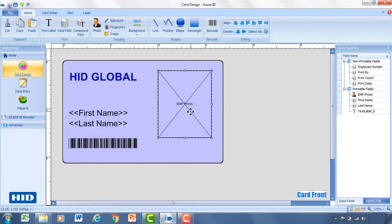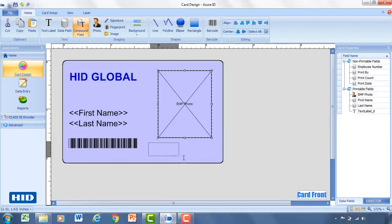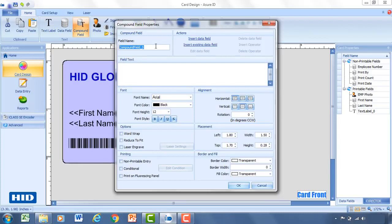However, I'm going to also show you how to create a compound field. And so for that, I'll add this onto the card. And this would be where if you wanted to have multiple fields lined up next to each other, this is how you could enter this in. The most common example that we see is putting a first name and a last name next to each other.